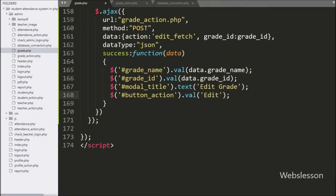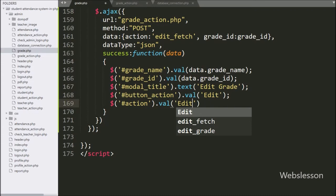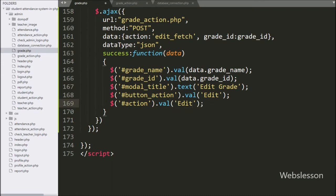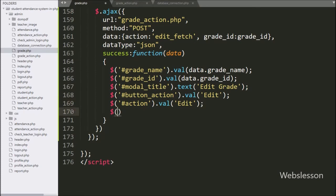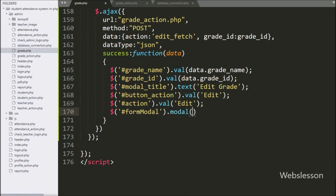For changing the hidden field value, we have written dollar with hidden tag ID 'action' with the value method, and under this we have written 'edit'. Lastly, for the popup modal, we have written dollar with modal ID 'form modal' with the modal method, and under this we have written 'show' — it will popup the modal on the web page.